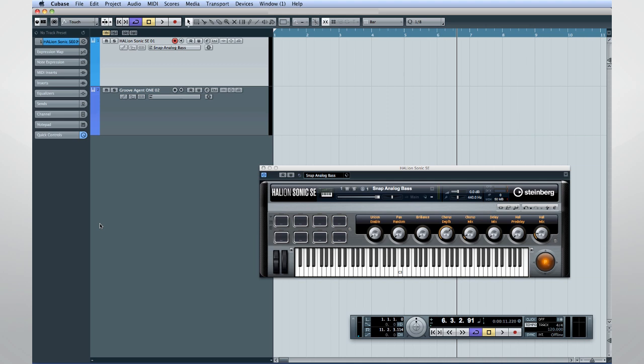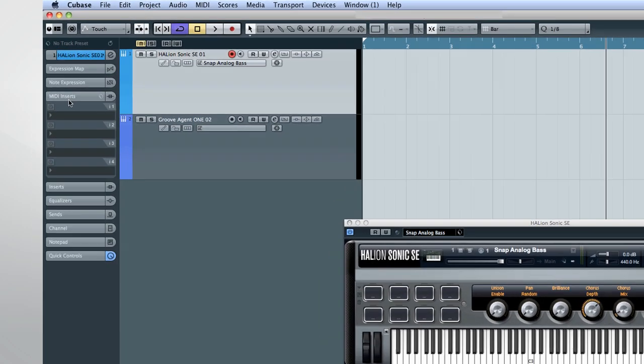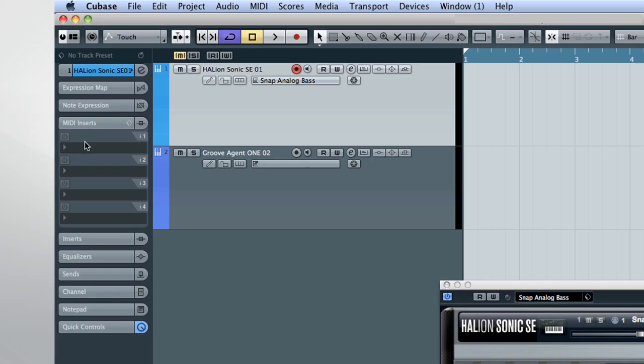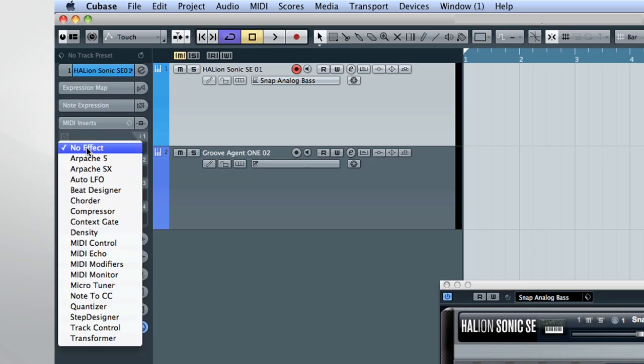We typically think of effects as being limited to audio processing, but Cubase has a large collection of MIDI effects as well. You access MIDI effects from the MIDI inserts tab in the Track Inspector. Here you can see a comprehensive list.